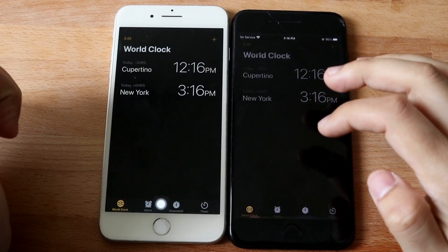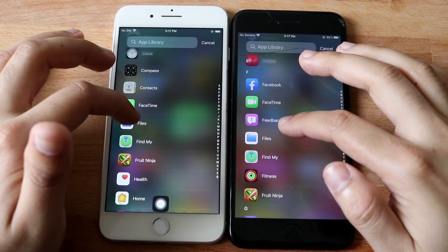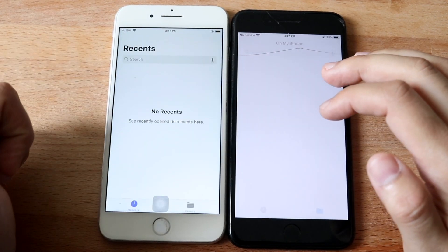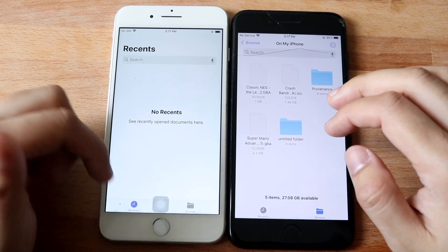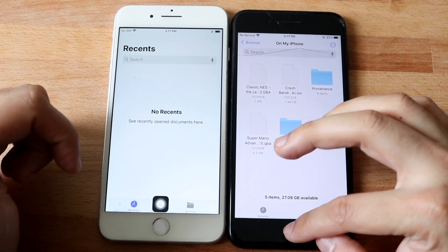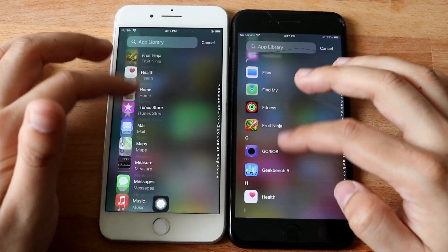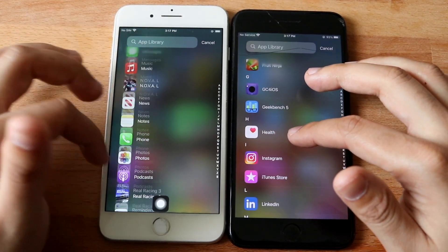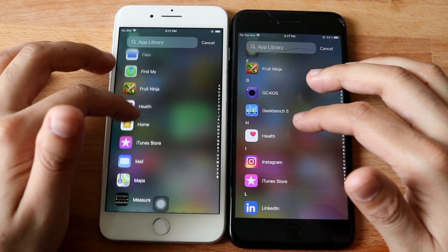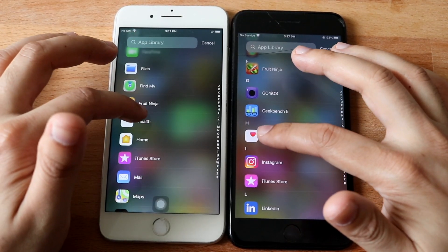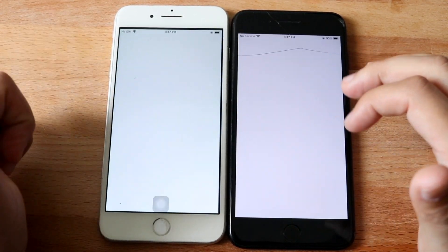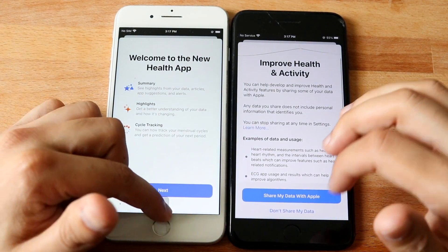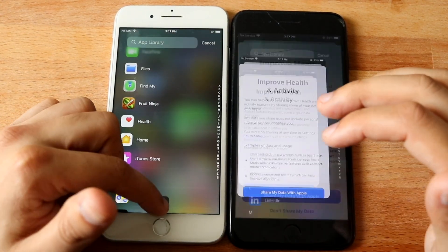Clock. Let's get into Files — and a little bit of a difference between both as well. Hopping out of this one, we can go ahead and end it off with something like Health. That seems like a pretty good app to end off with. And there we go — a little bit of difference, to be honest.